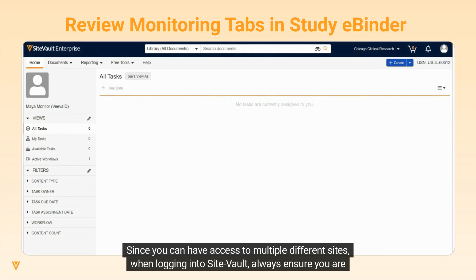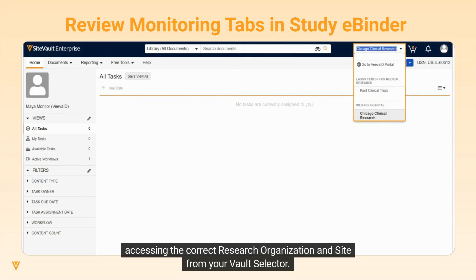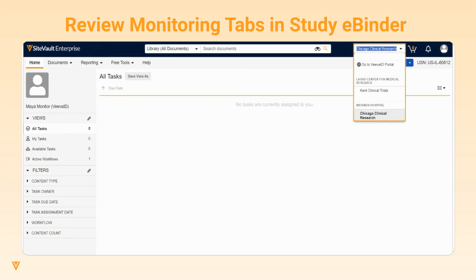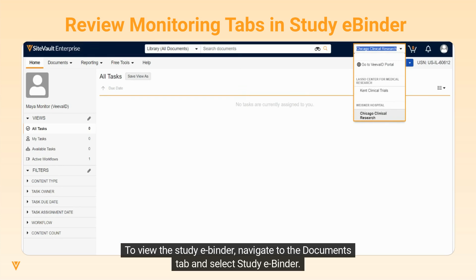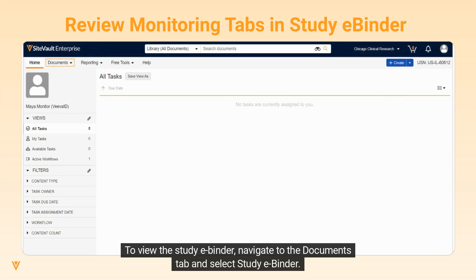Since you can have access to multiple different sites when logging into SiteVault, always ensure you are accessing the correct research organization and site from your vault selector. To view the study eBinder, navigate to the Documents tab and select Study eBinder.